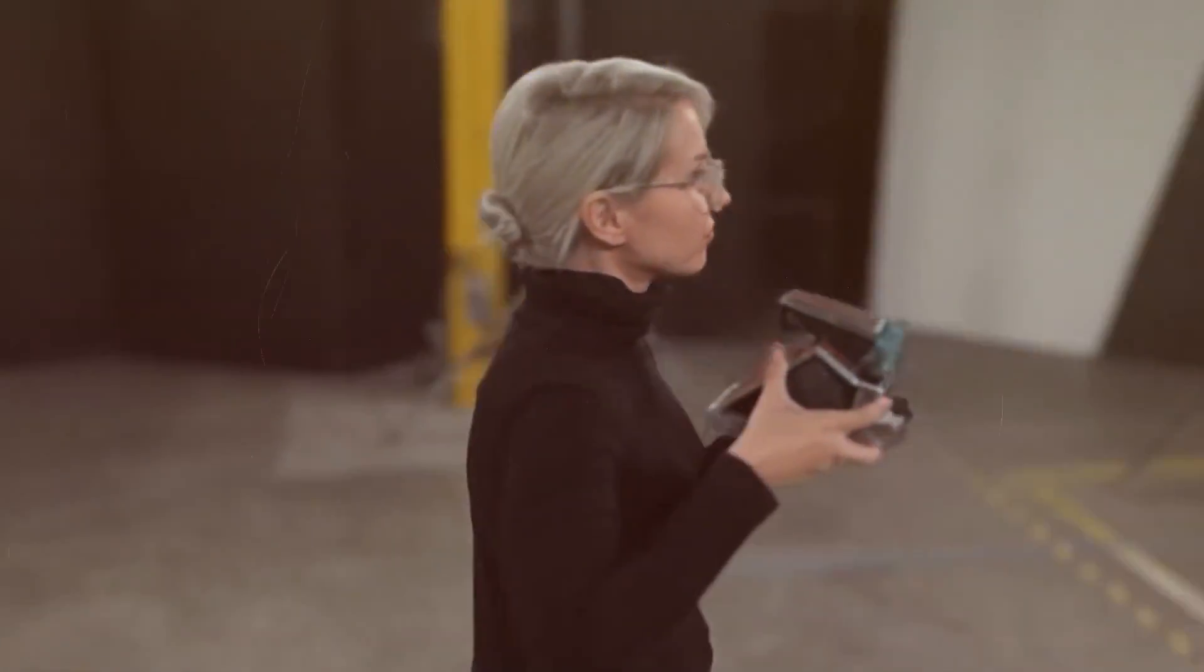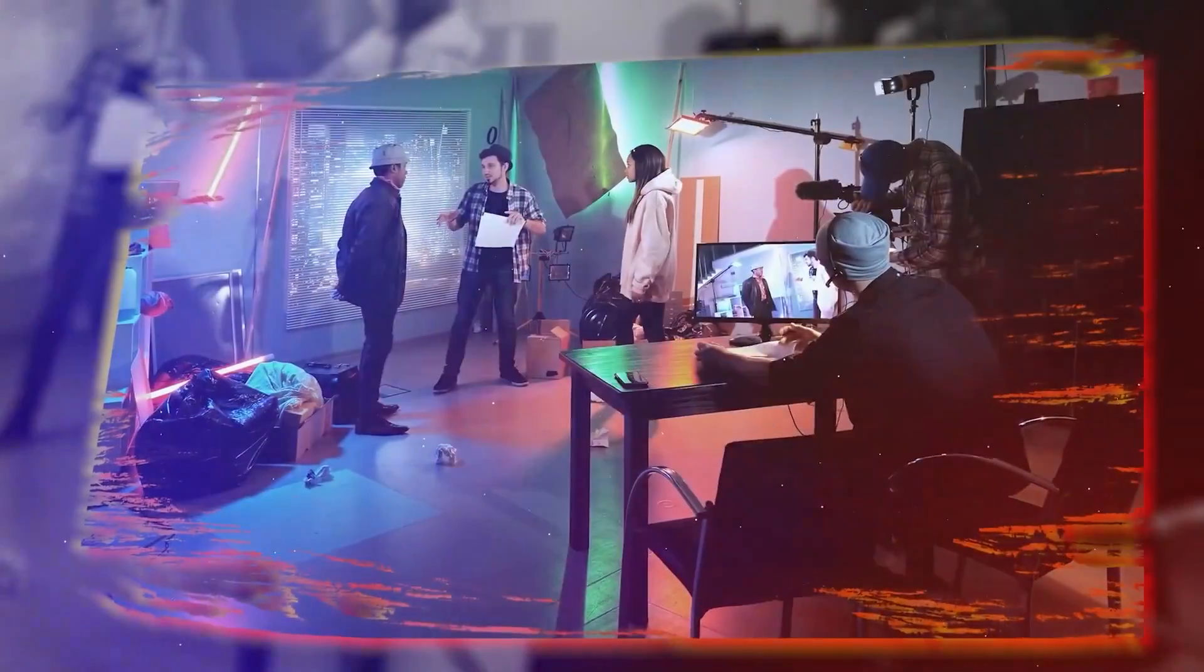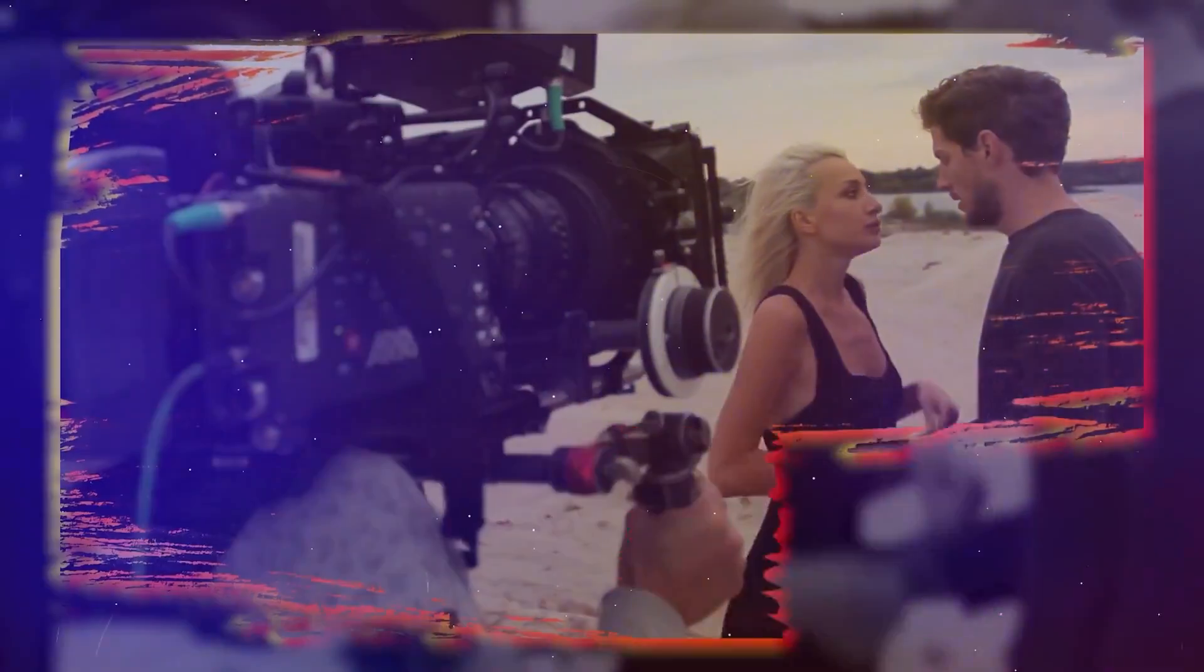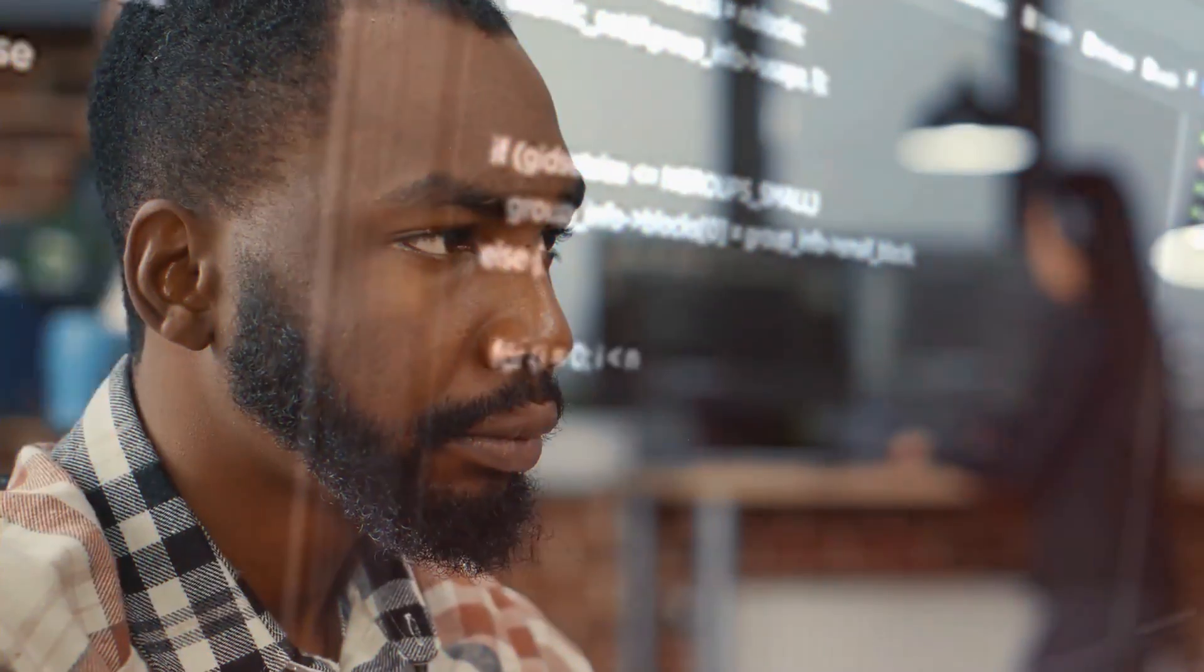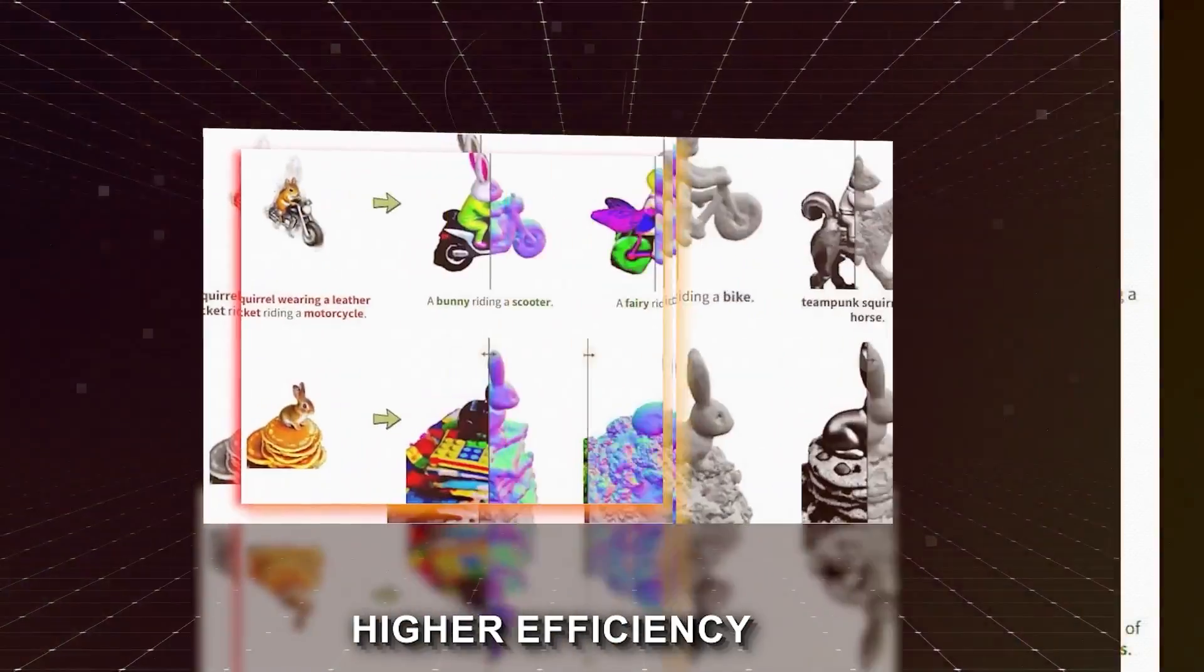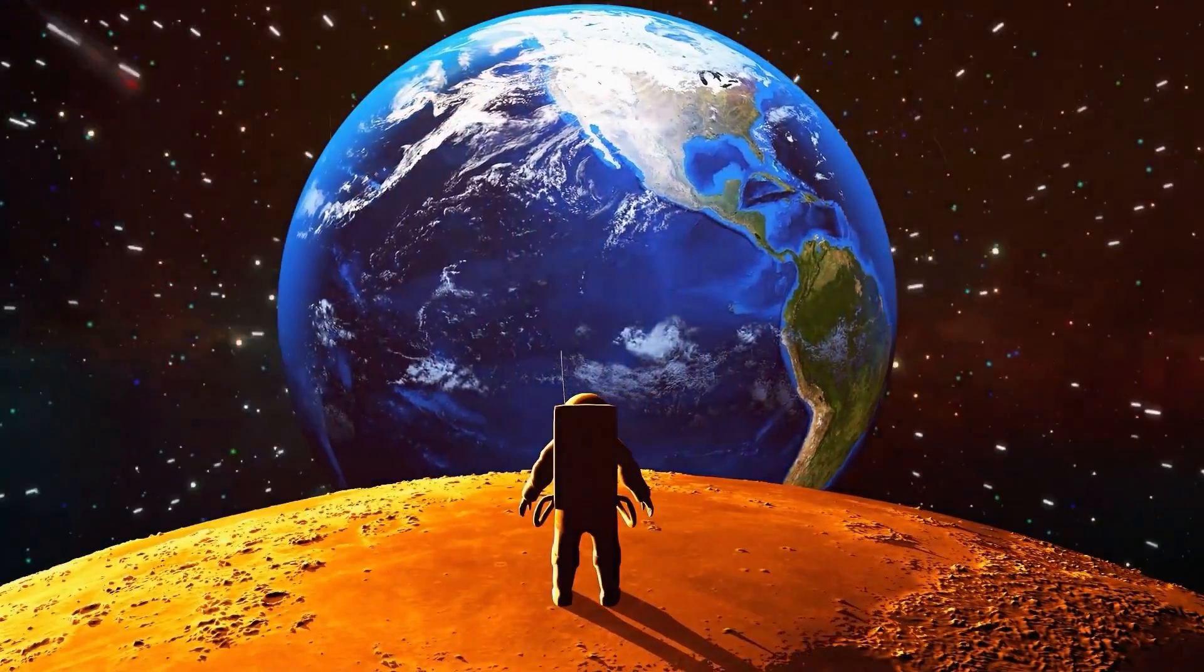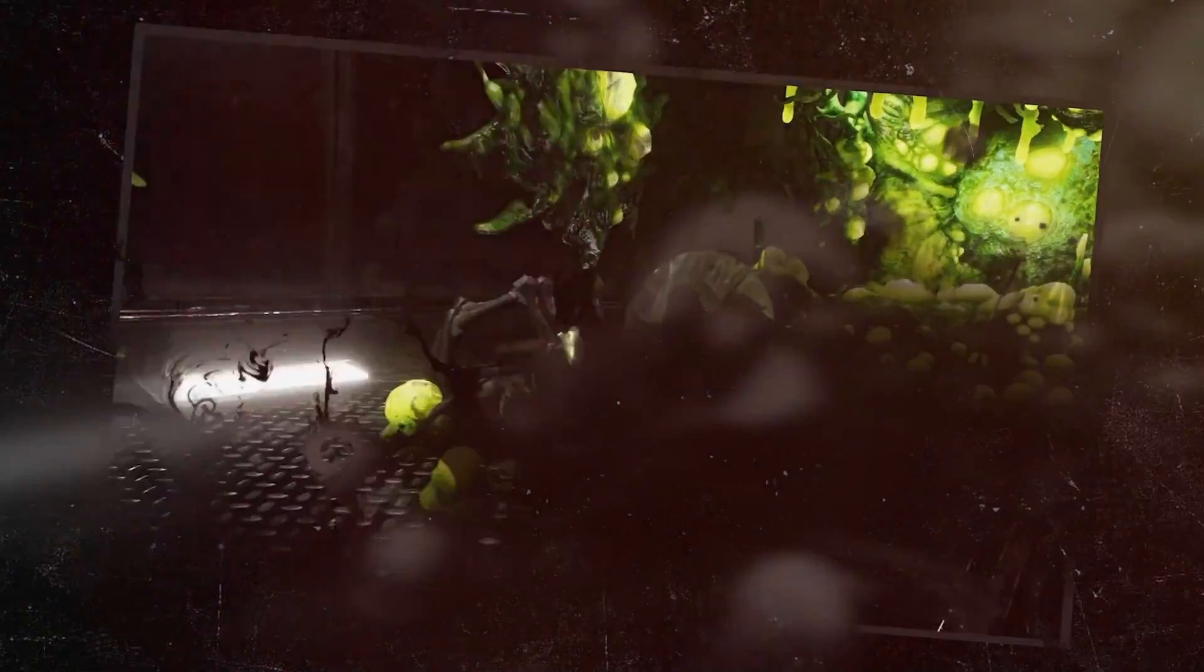For the everyday user, the H200 can mean smarter AI in your home, more immersive gaming experiences, and even breakthroughs in personal health tech. It's about enhancing your daily life with AI that's more intuitive and responsive. For developers, it's a dream. Lower costs, higher efficiency, and the ability to create more complex AI models. The H200 opens up new possibilities in AI development, from advanced neural networks to real-time language translation.